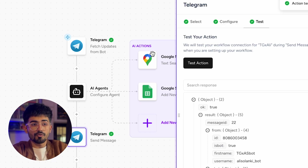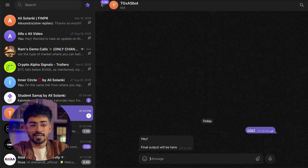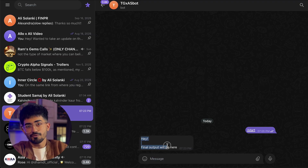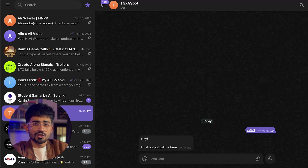If you go over to your Telegram bot you would see 'hey, the final output will be here'. Now let's test the entire bot — update and save it in the same version and see if it actually works.